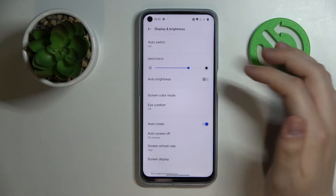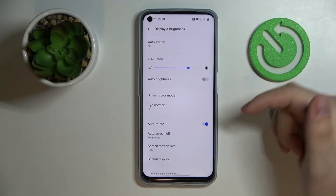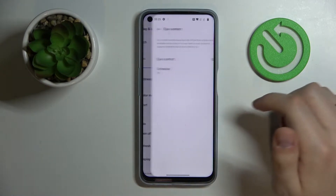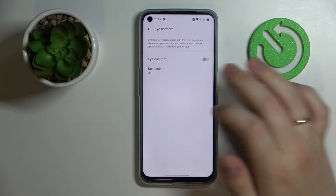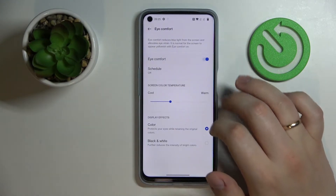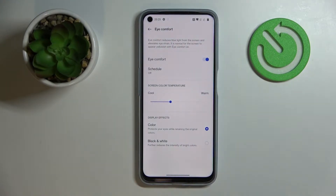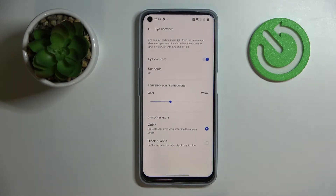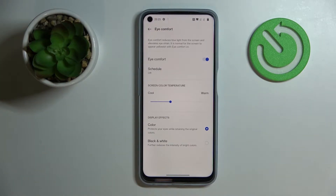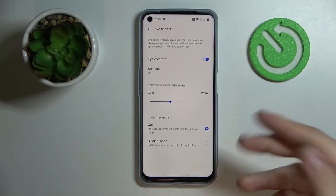The next setting we would like to share with you is called Eye Comfort Mode. Once enabled, it prevents your eyes from being too tired looking at the screen by filtering out excess amounts of blue light. If you are experiencing significant eye fatigue, we highly recommend that you enable Eye Comfort Mode.